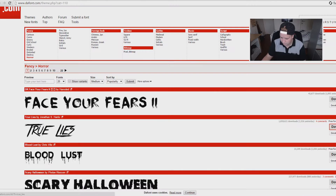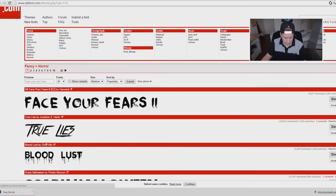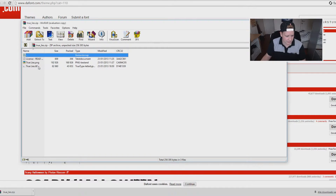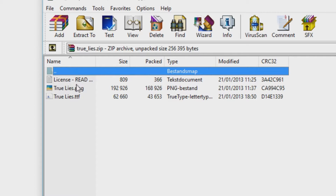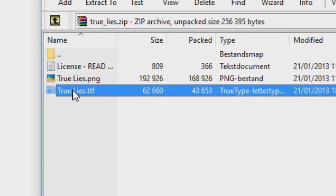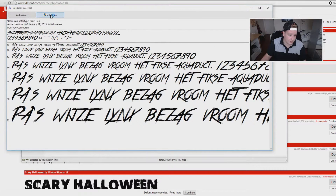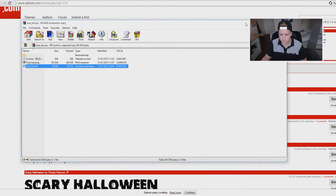I like 'True Lies' — it's very nice. So I'm gonna pick it and download. You'll have a WinRAR file right here. You're gonna click it, and you don't need these two files, so just double-click on the TTF file and you're going to install it.